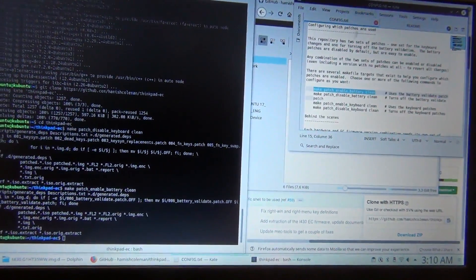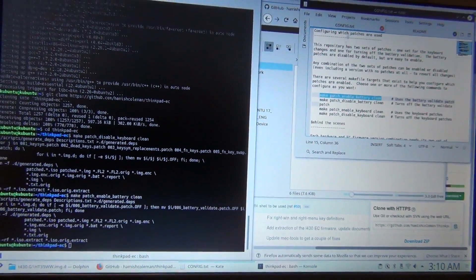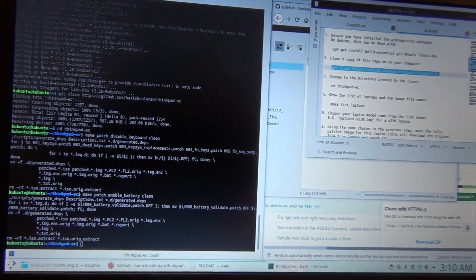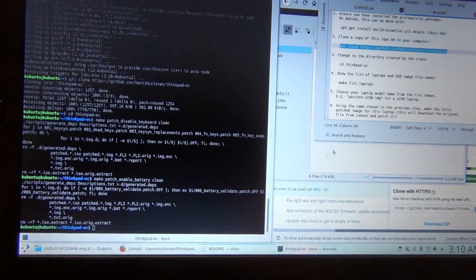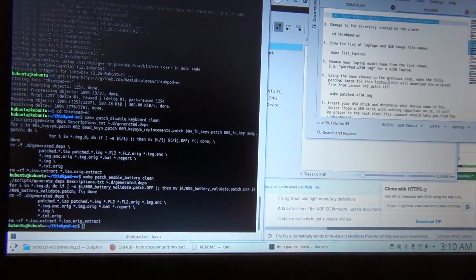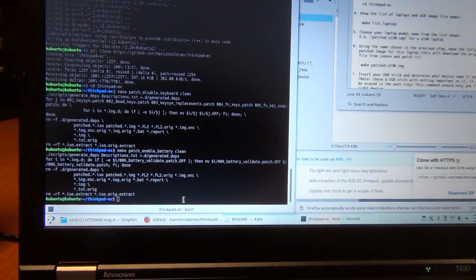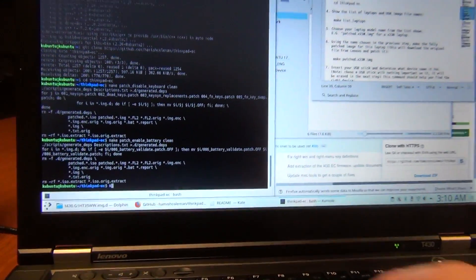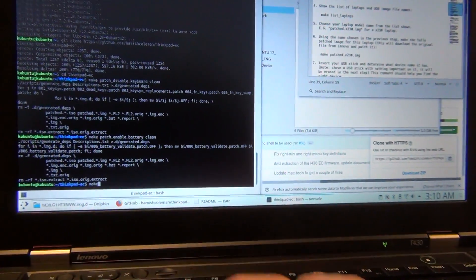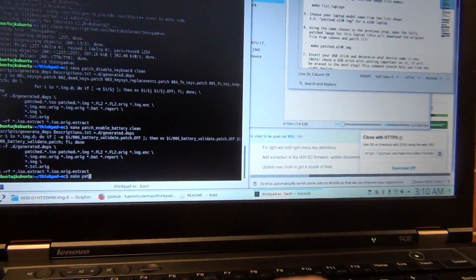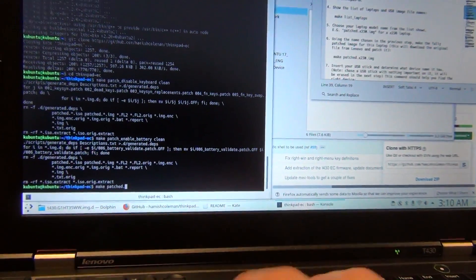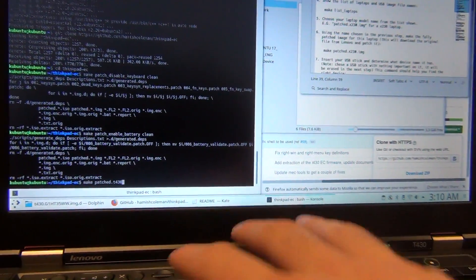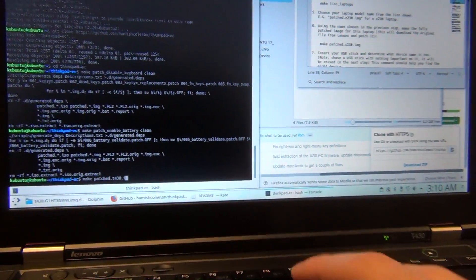So now, the next thing we're going to do is make patched.t430.img.